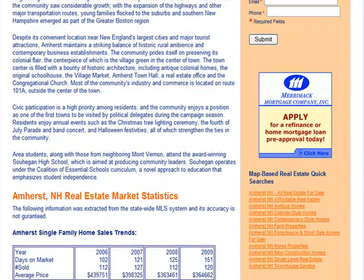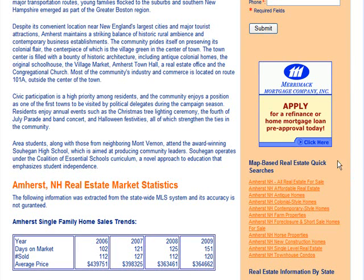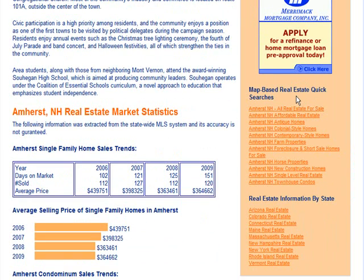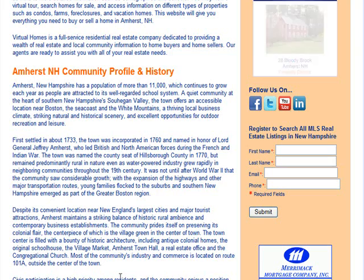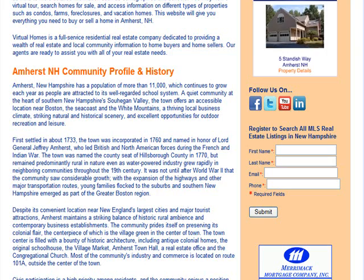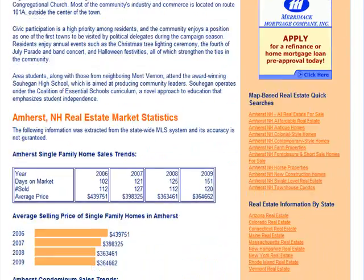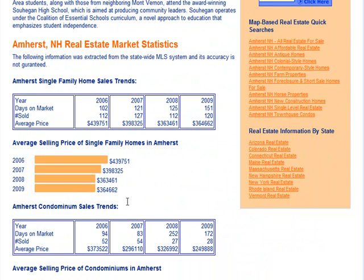Below that is a link to our social media pages. The registration form allows consumers to immediately search homes for sale in this particular town. You will also often see vendor partners listed in this area. At the bottom of this section are links to popular search categories within our map-based search, and below that are links to additional states within our network.